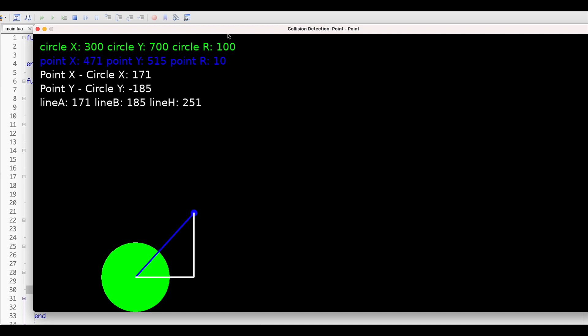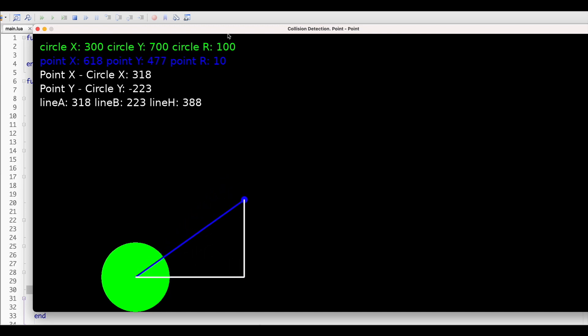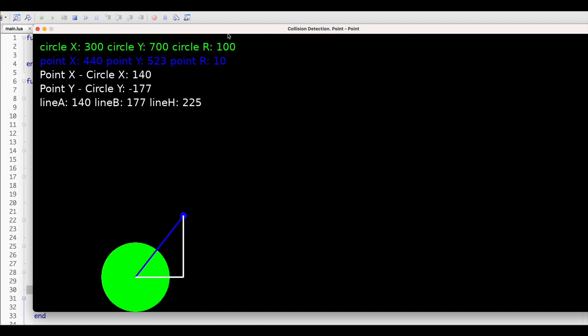So here, as you see, we have the circle and the point. Let's change our point to be a circle and be able to change its radius.